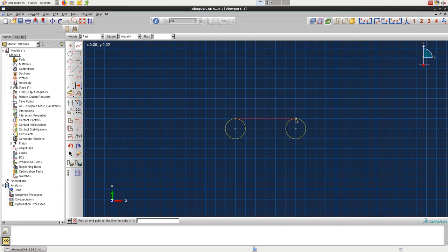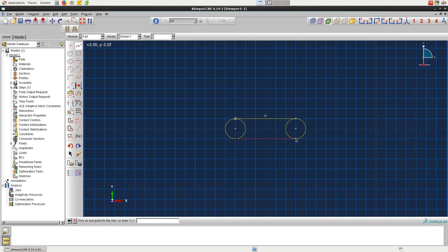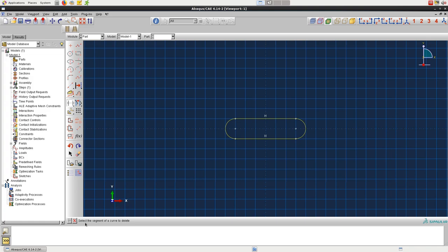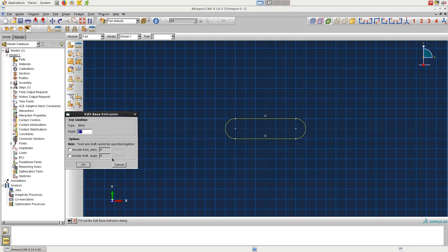Then connect the two circles using the connected lines tool. And finally, we'll use the auto-trim tool to remove the interior arcs. Set the extrusion depth to 0.25 to finish the part geometry.